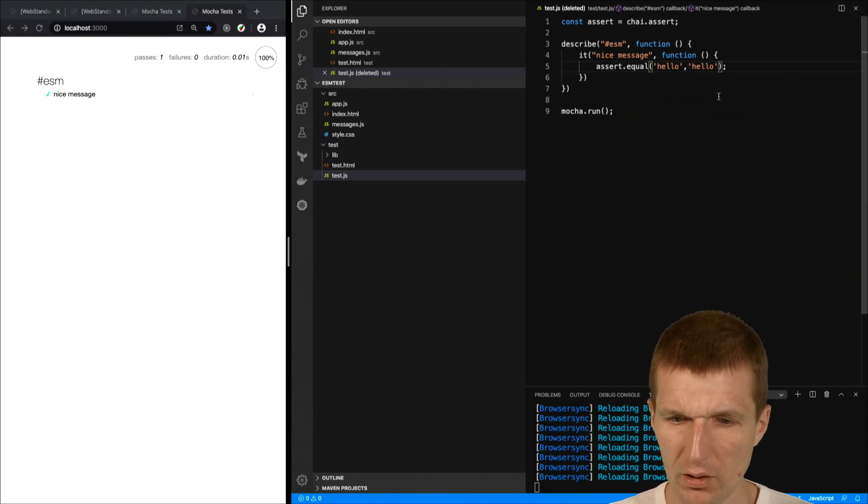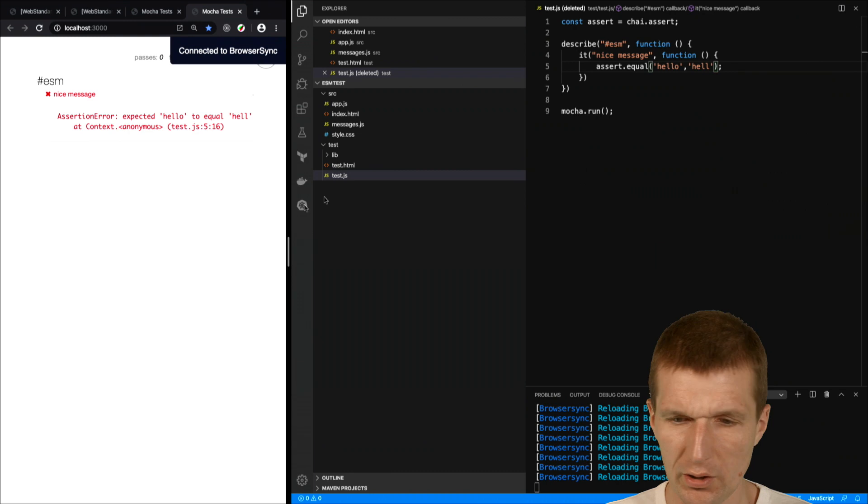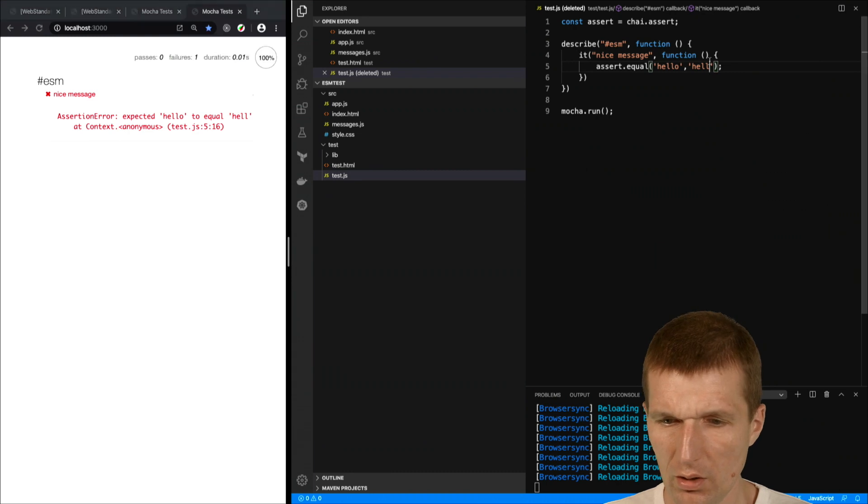If I say hello is not hello then I get an error. Great.